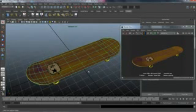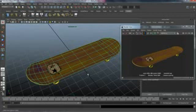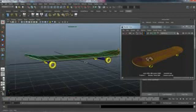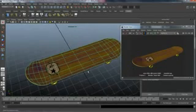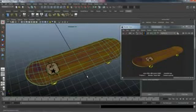So we'll get started in the next lesson, converting our NURBS surface of the deck into a polygon and laying out the UVs.